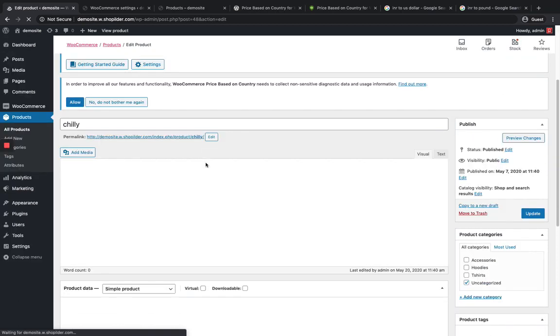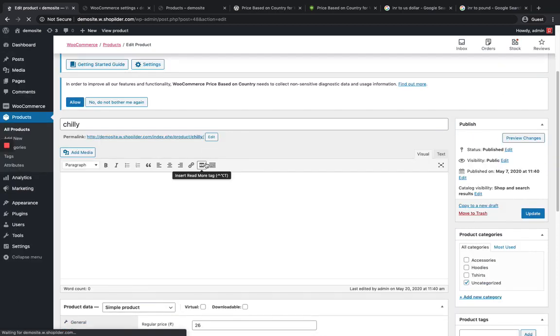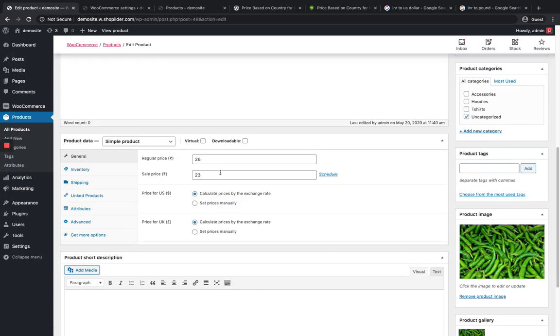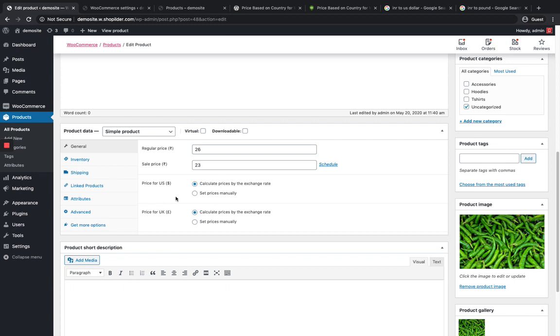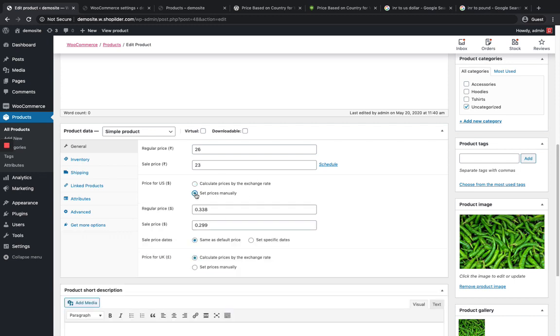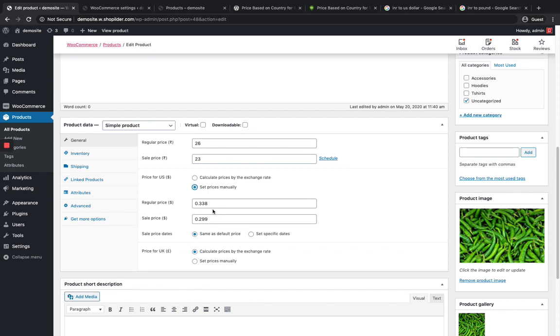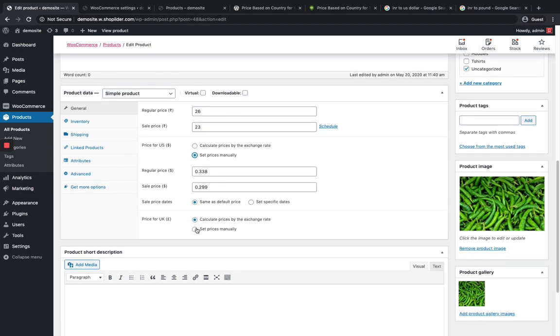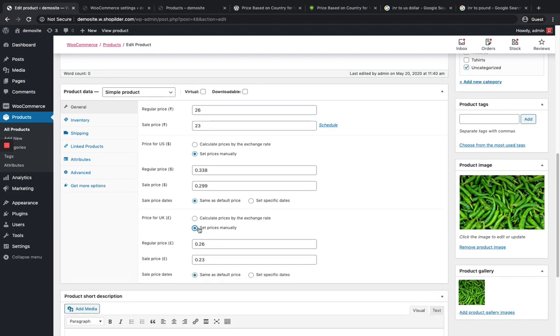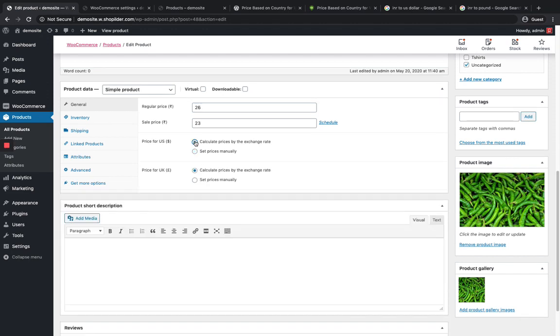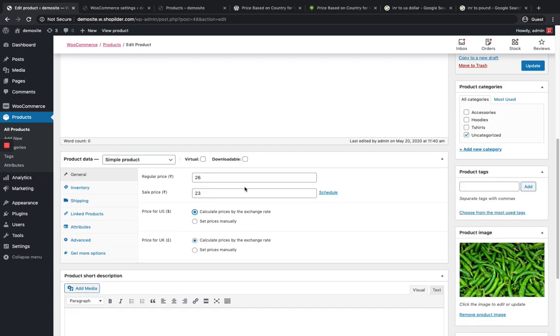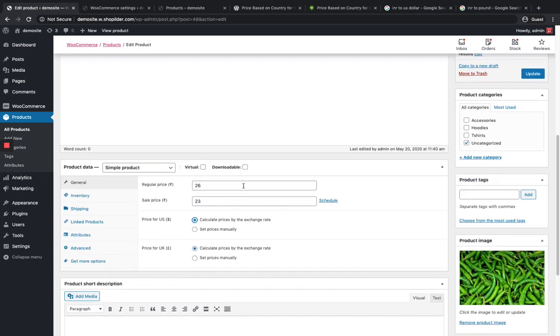I'm going to take a product. You can see there's an option over here. You can see my two currencies that I've already added. I can either calculate the prices by exchange rate or I can set the prices manually. Now we've seen the prices based on the exchange rate. If you want to give it manually, you can just provide it over here in your dollar rates. The same way goes for UK also.